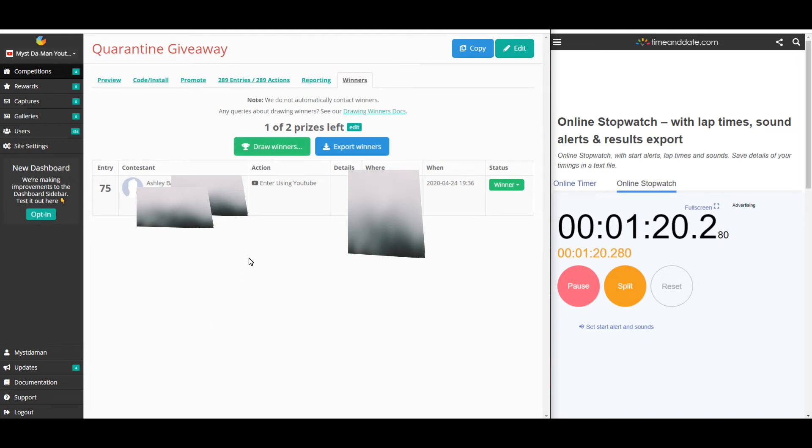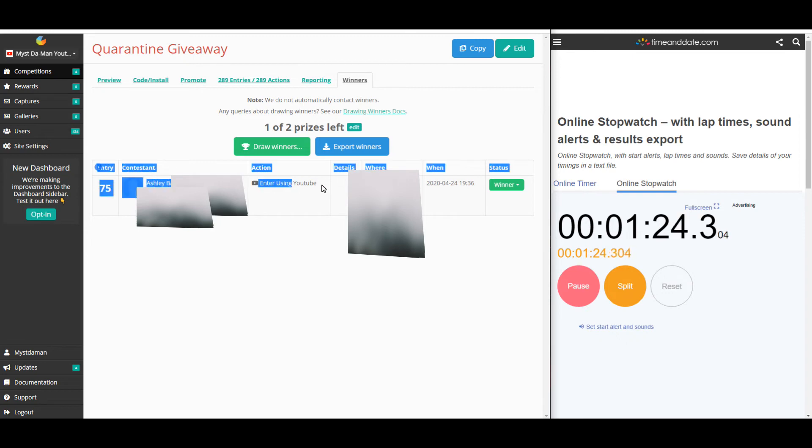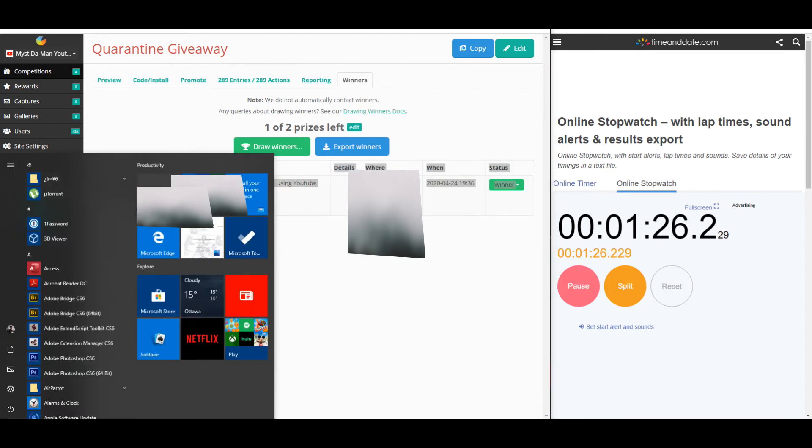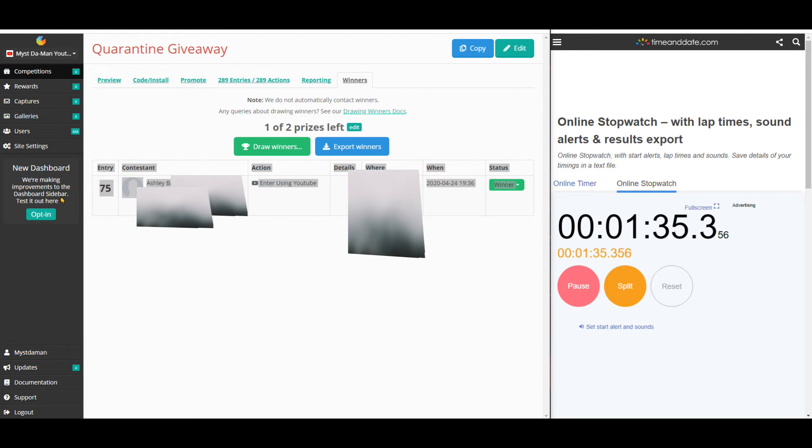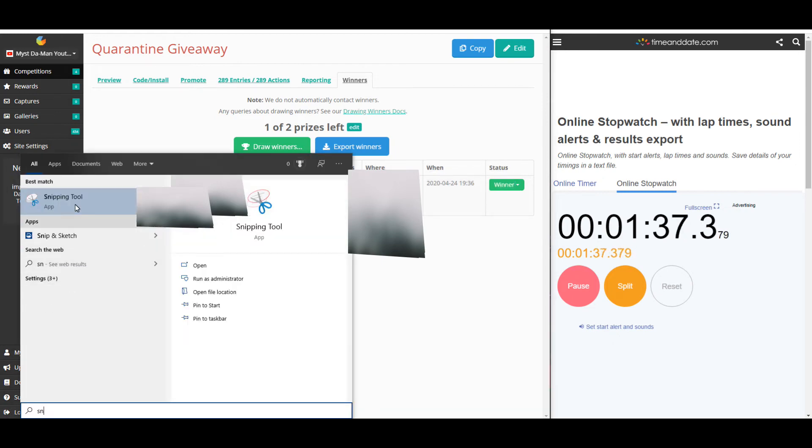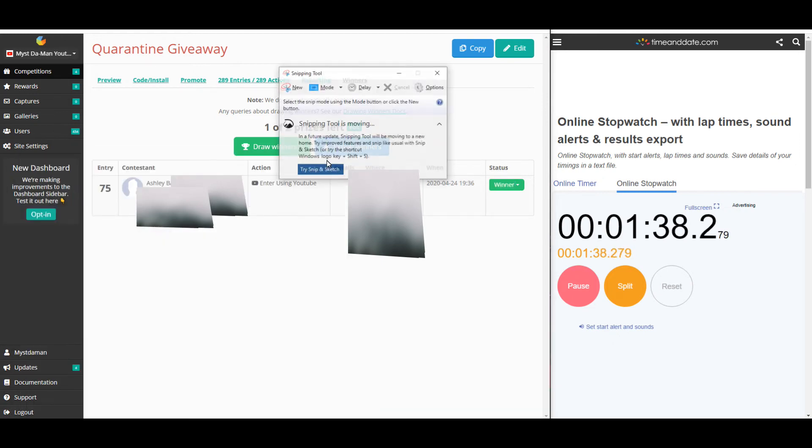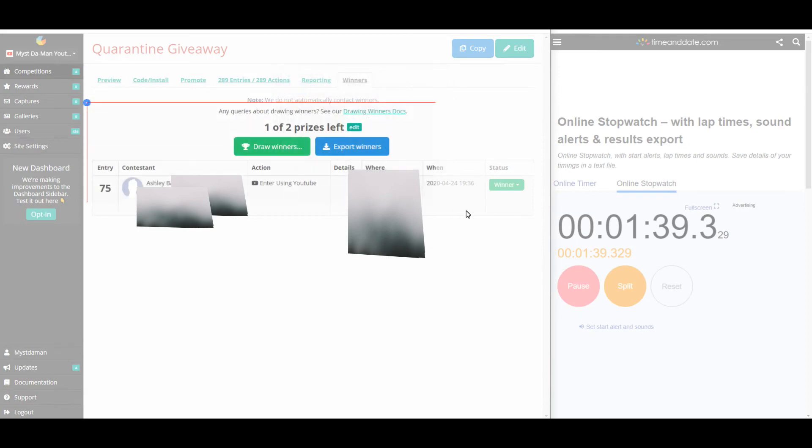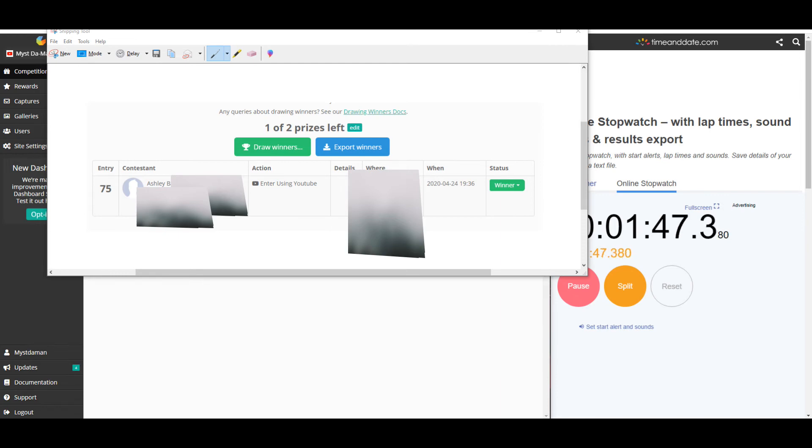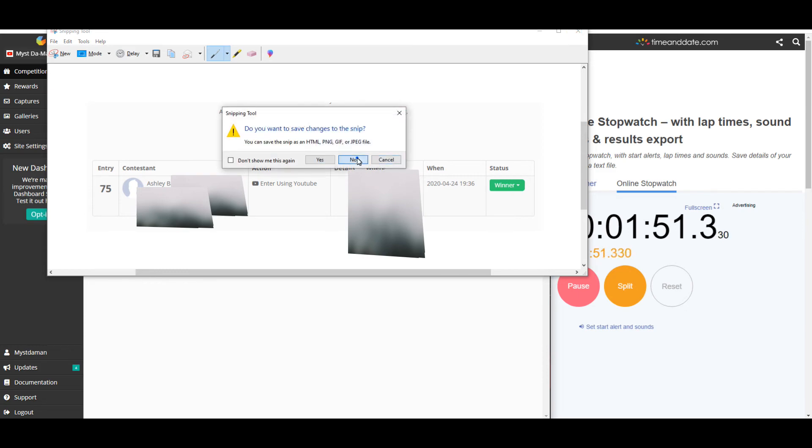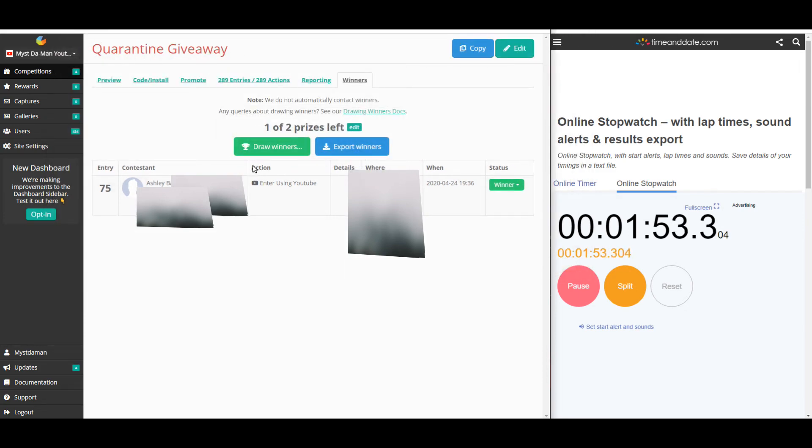What I'm going to do is I'm going to actually take this information down. Okay, so I now have the first place winner. I'm now going to do the second place winner.